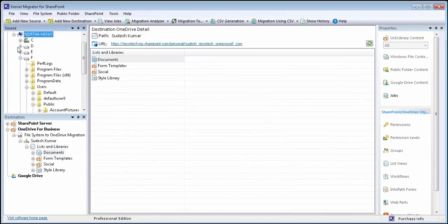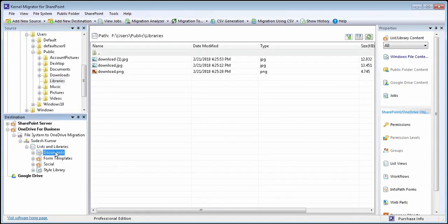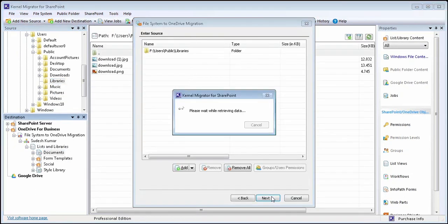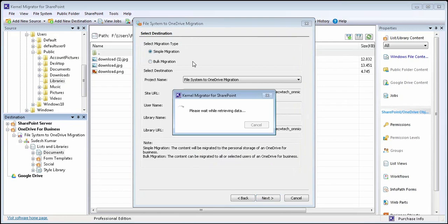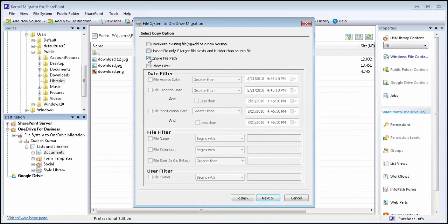Now copy the file system folder and paste it to the desired destination server folder. Select any of the migration type and verify all the details. Use filters for migrating specific data and then execute the job.